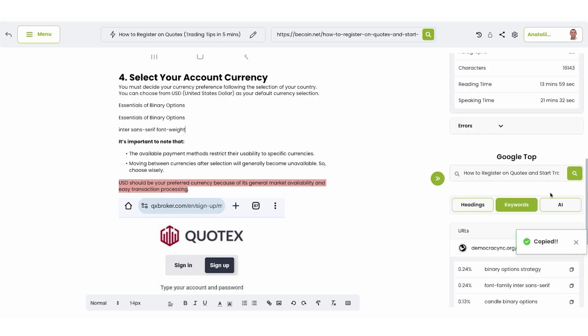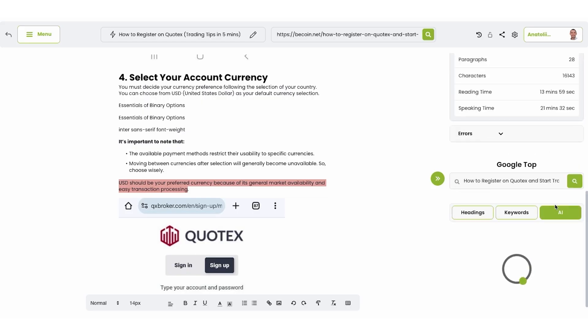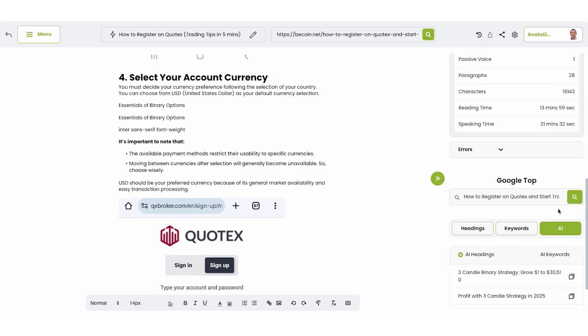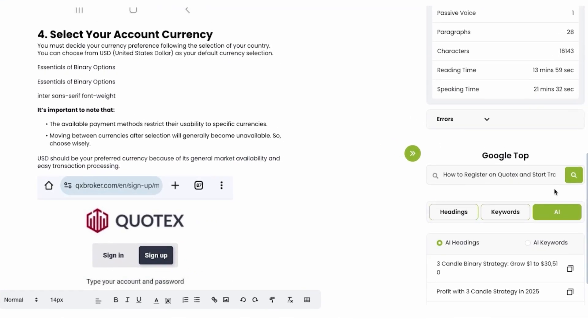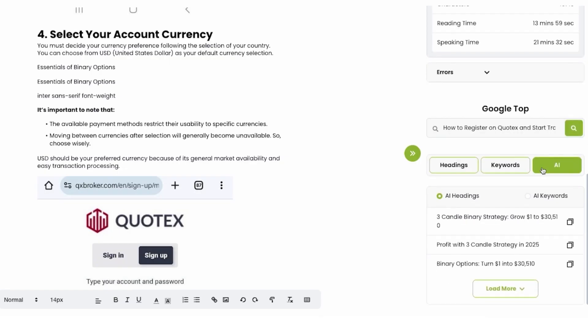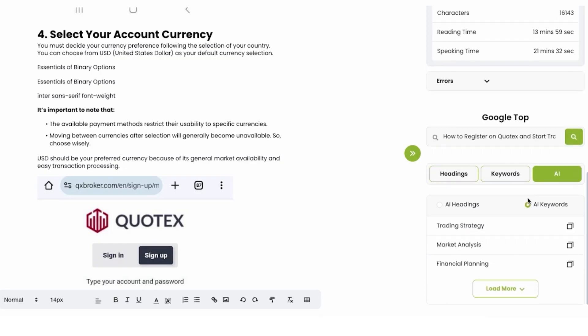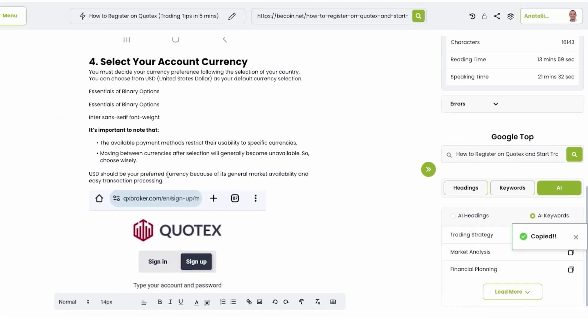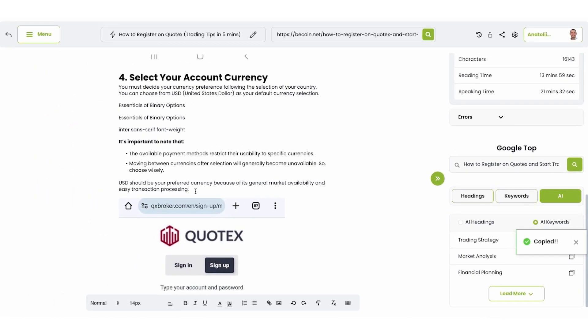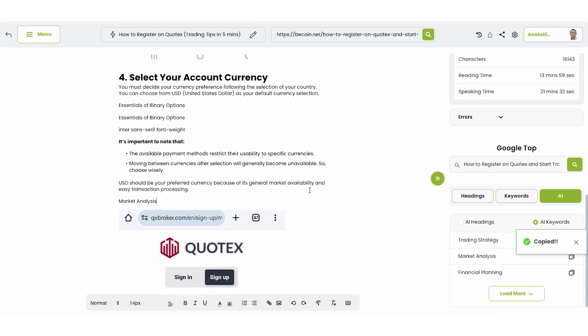You can click AI button. It generates headings and keywords according to data from top 10. So basically, if you don't want to copy the same headings and keywords, you can use this button and add to your content as well. Very simple to use.